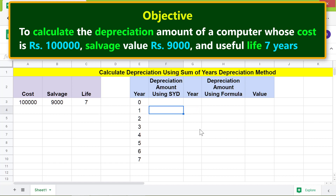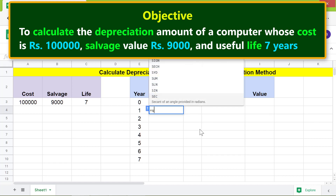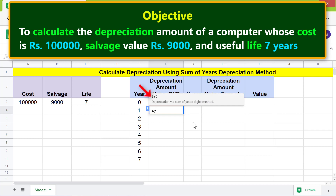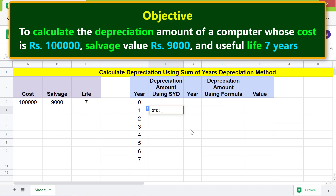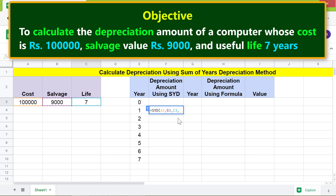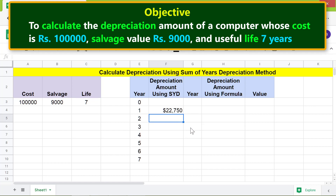First, type equal to SYD and select SYD from the menu. For cost, click this cell and type a comma. For salvage, click this cell, type a comma. For life, click this cell, type a comma. Lastly, for period, click this cell and press Enter. The SYD function has returned the depreciation amount at the end of year one.